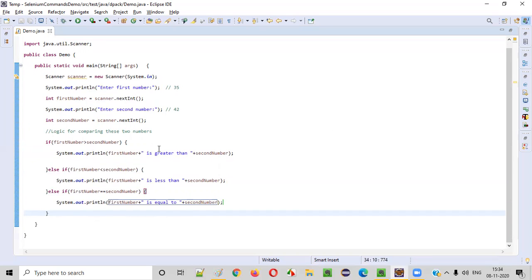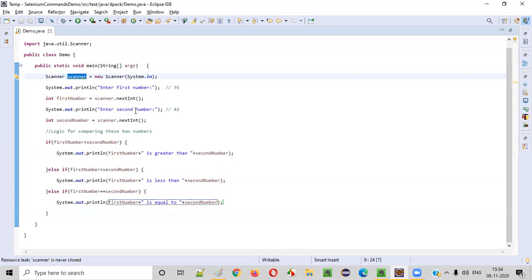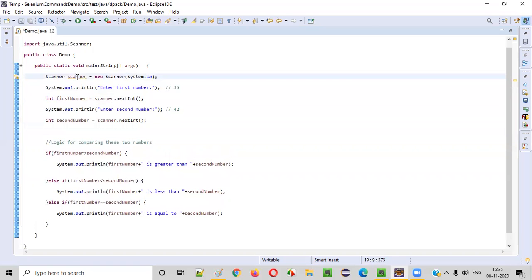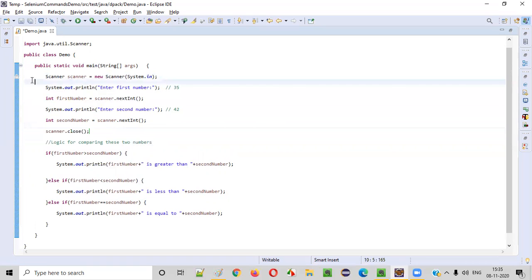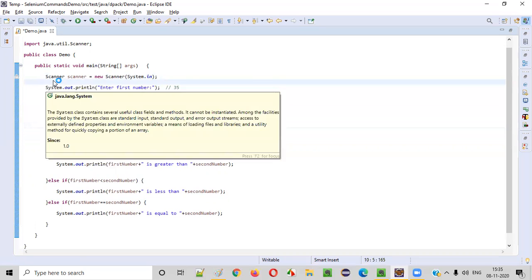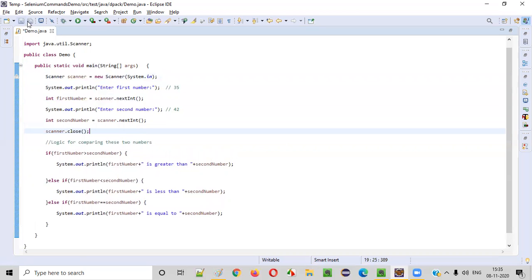Before running the program, we need to make sure warnings are resolved. There is a warning saying the scanner object should be closed, otherwise a resource leak will happen. As best practice, after you receive all inputs, simply close it: scanner.close(). This resolves the warning messages. It's not mandatory, but it's good practice.